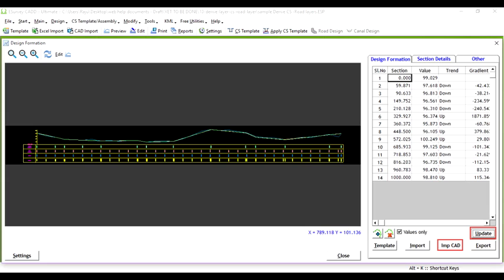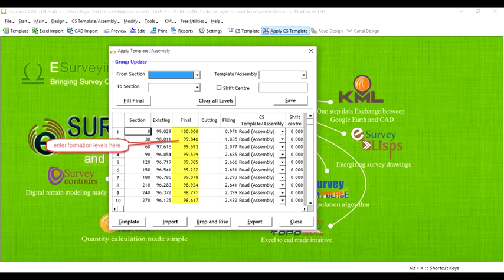In previous videos, we have learned how we can apply formation level from a design formation line to all the cross-sections in various ways.